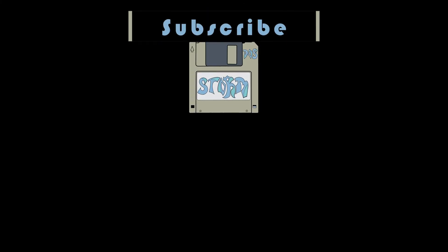You know what's not a big turd? My channel. Hopefully you think that. If you liked this video and want to see more, hit the subscribe button and the like button if you liked it. And I'll see you in the next one.